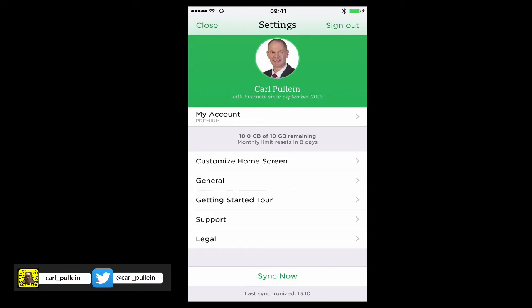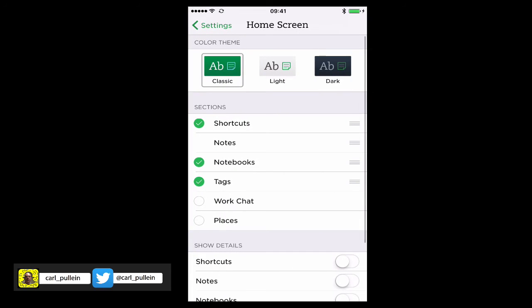So the bit I want to show you today is this Customize Home Screen which you can see down there in the middle of the screen. If you click on that, it's going to take you to various options here.